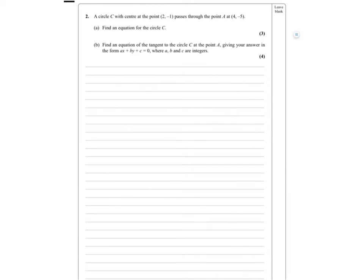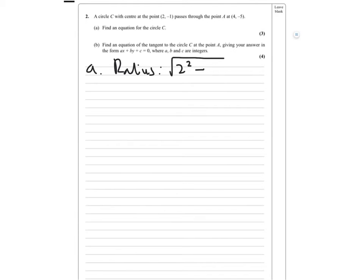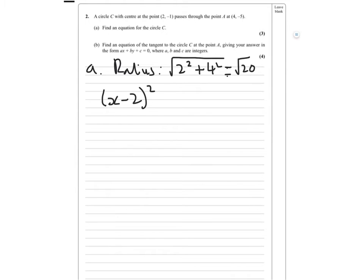Question 2. Find the equation of the circle for part A. A circle with centre (2, -1) passes through the point (4, -5), so we've got to find the radius using Pythagoras. Find the difference in x-coordinates, which is 2 squared, and the difference in y-coordinates, which is 4 squared — that equals root 20. Then put it in the formula: (x minus 2) squared plus (y plus 1) squared equals 20.